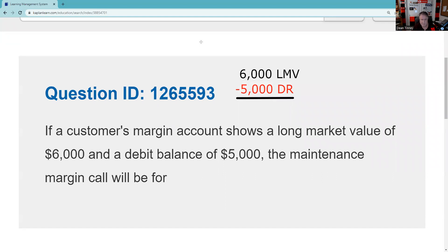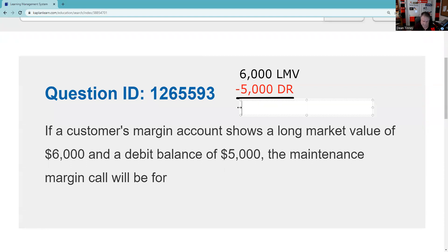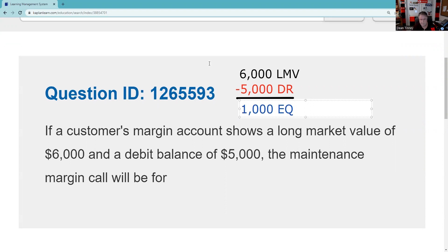But you definitely got another classical margin equation. So classical margin equation is Long Market Value minus debit balance equals equity. I think you can analogy this is like a house, right? Market value of the house minus mortgage on the house equals equity in the house. Let me just box that for you.